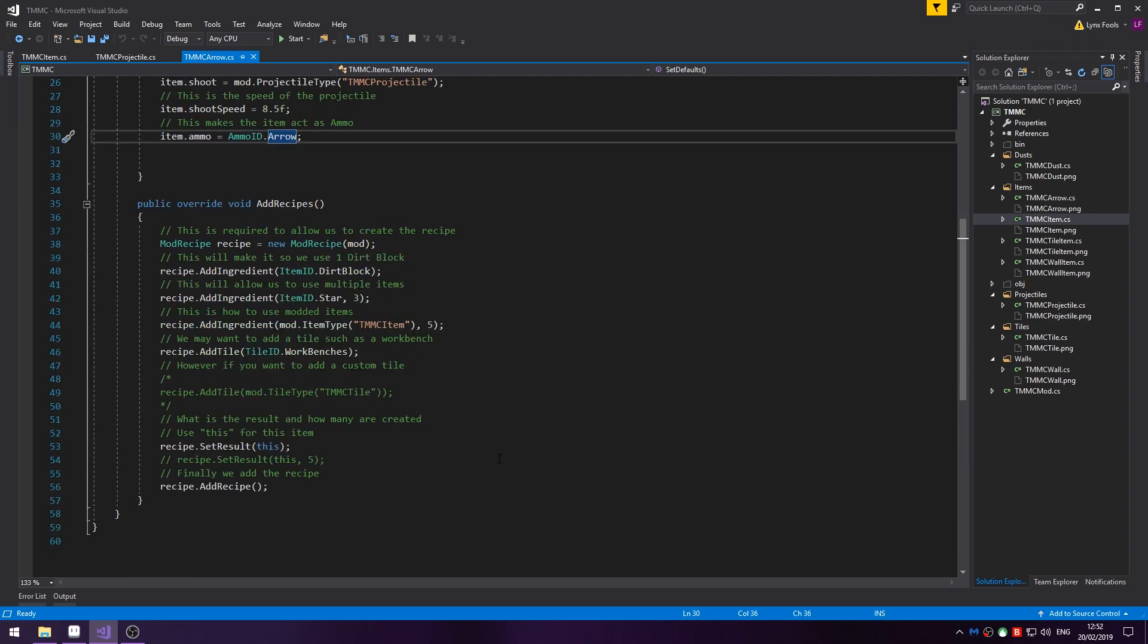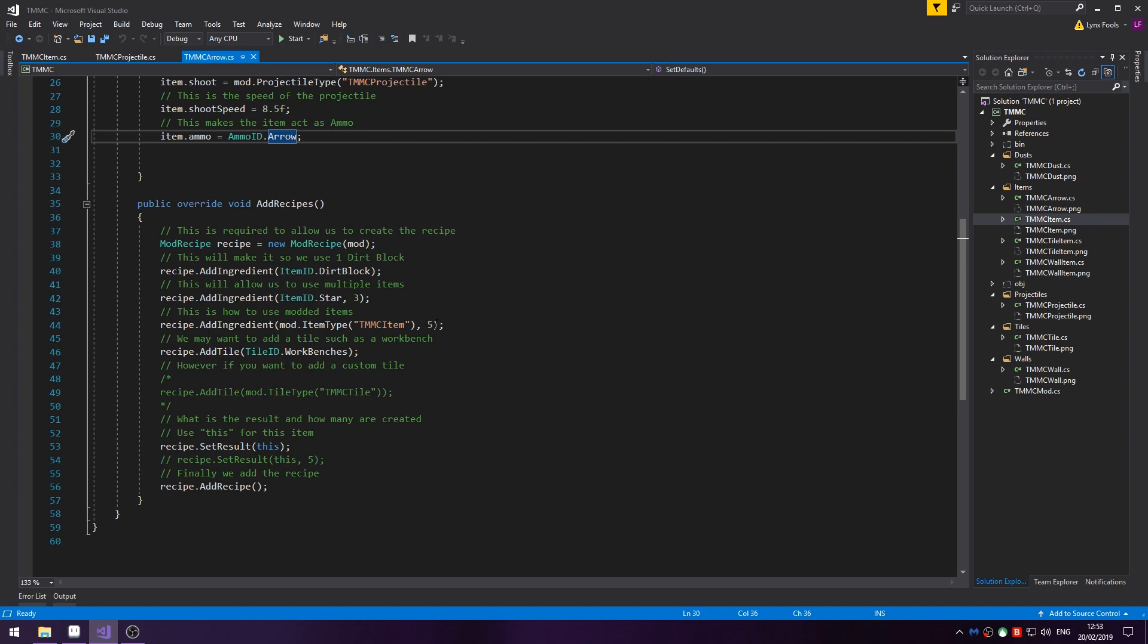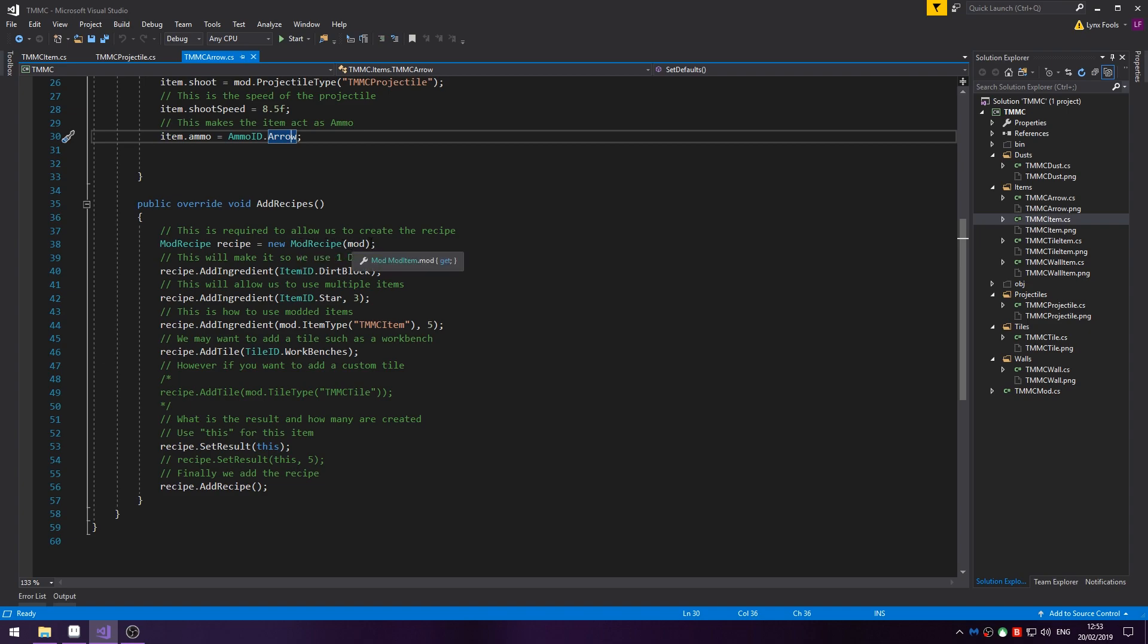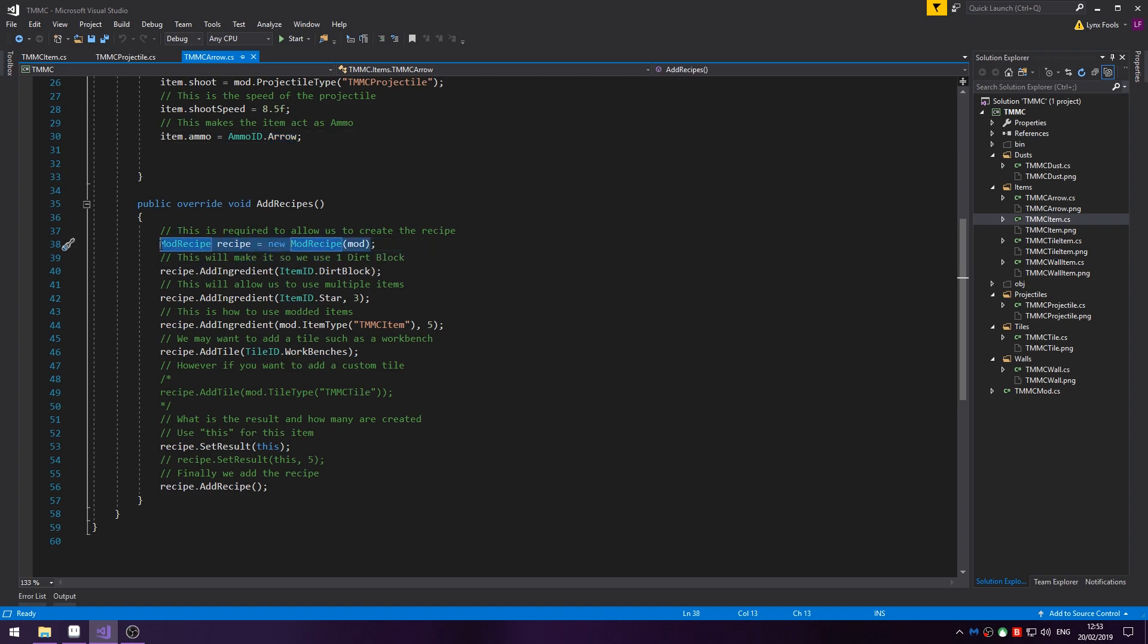Now, there's something I forgot to do in the basic items. I'm going to do it now and that's just recipes. Somehow, I managed to forget that you'll need to do recipes. So, I'm going to cover the different things. For example, to create this arrow you need 1 dirt block, 3 stars and 5 TMMC items. And it will have to be done at a workbench. So, to create a recipe you do ModRecipe recipe equals a new ModRecipe mod. Once this is done you will not need to call this again. Inside the same AddRecipes.